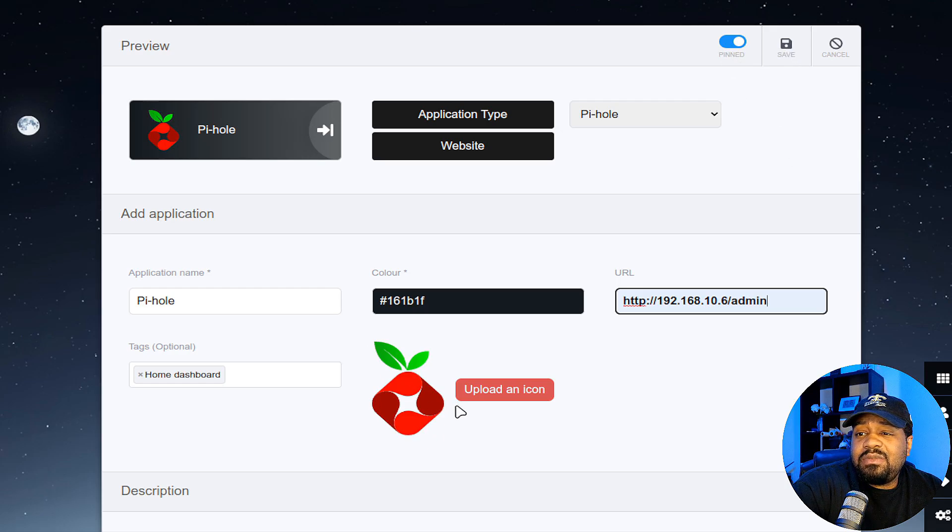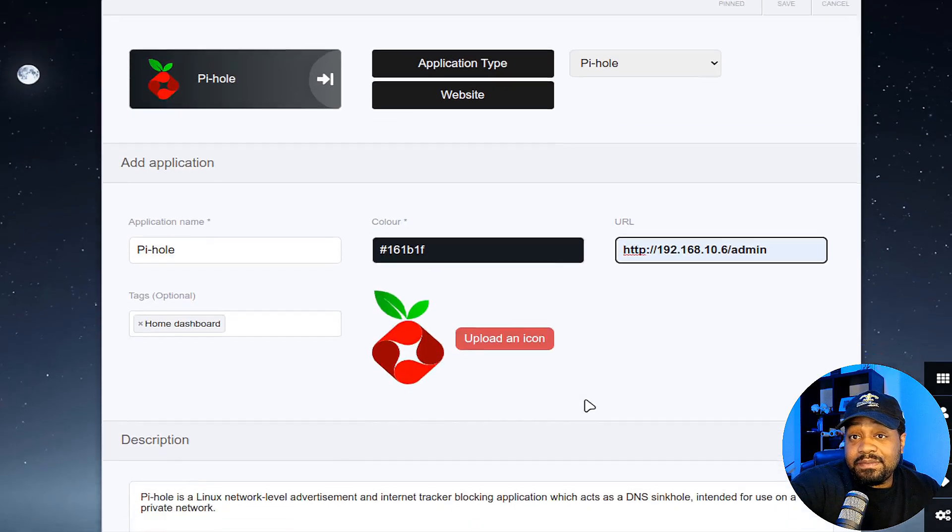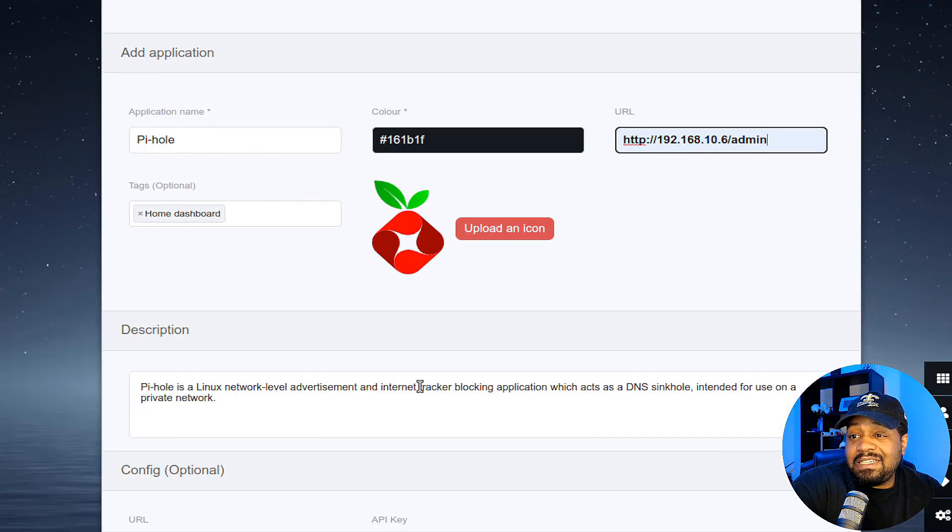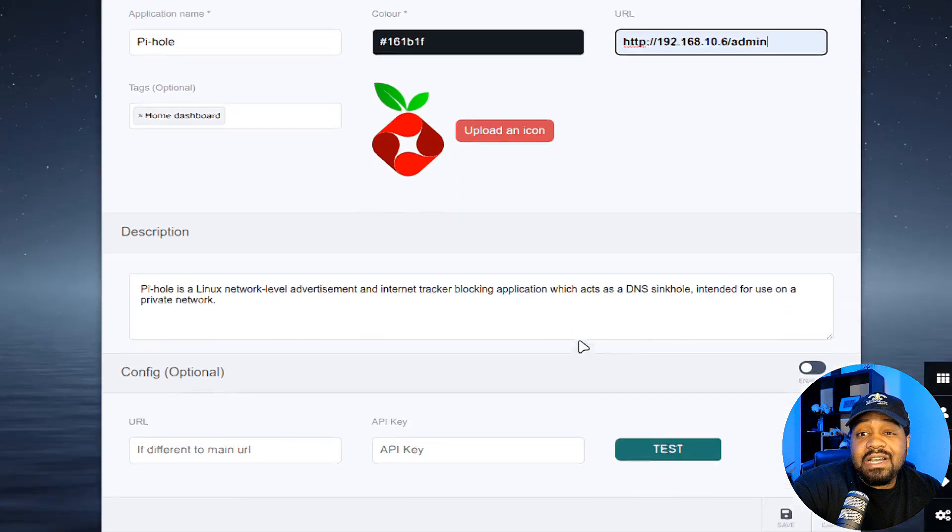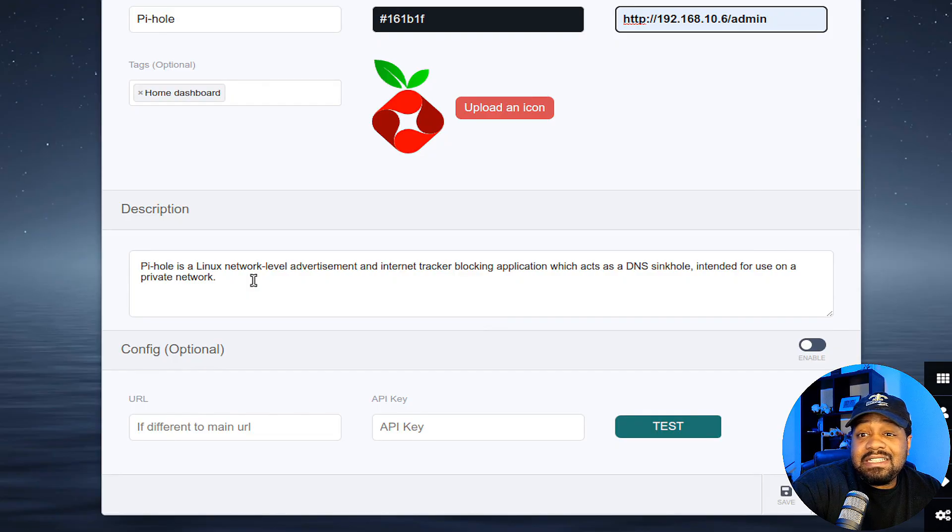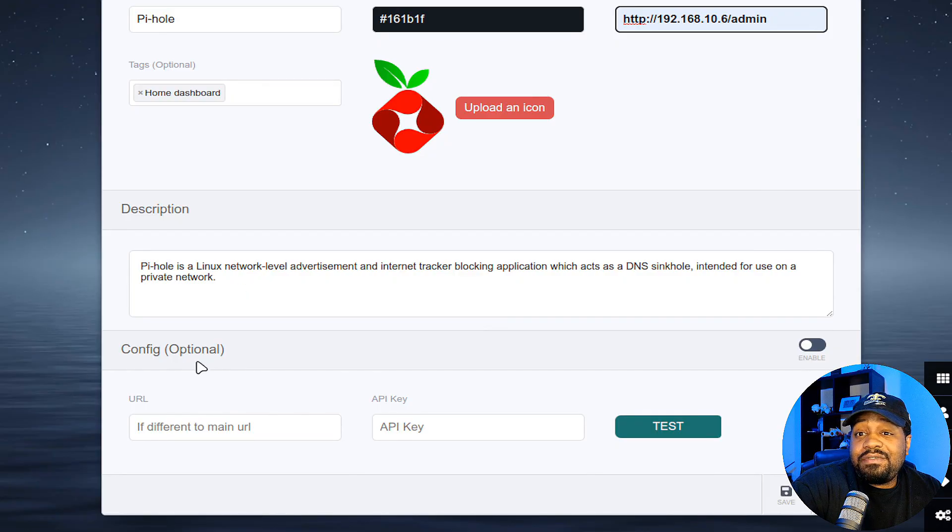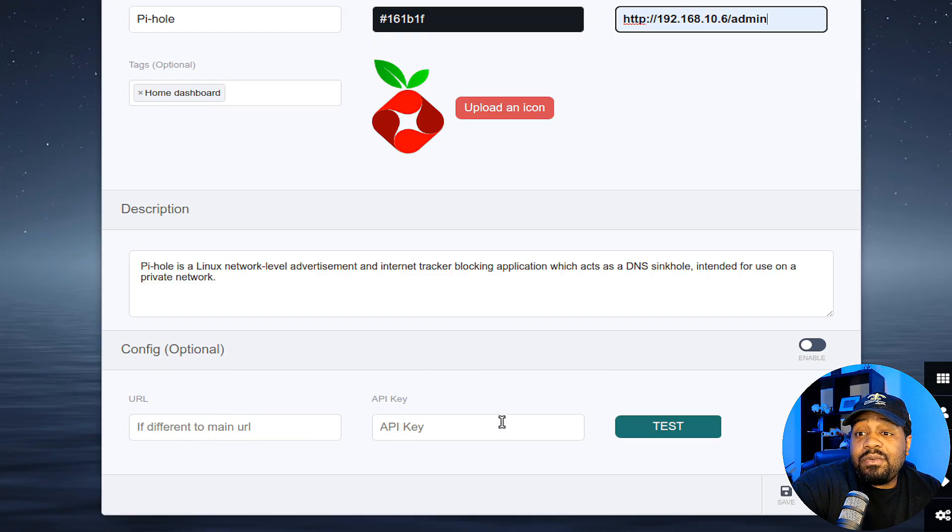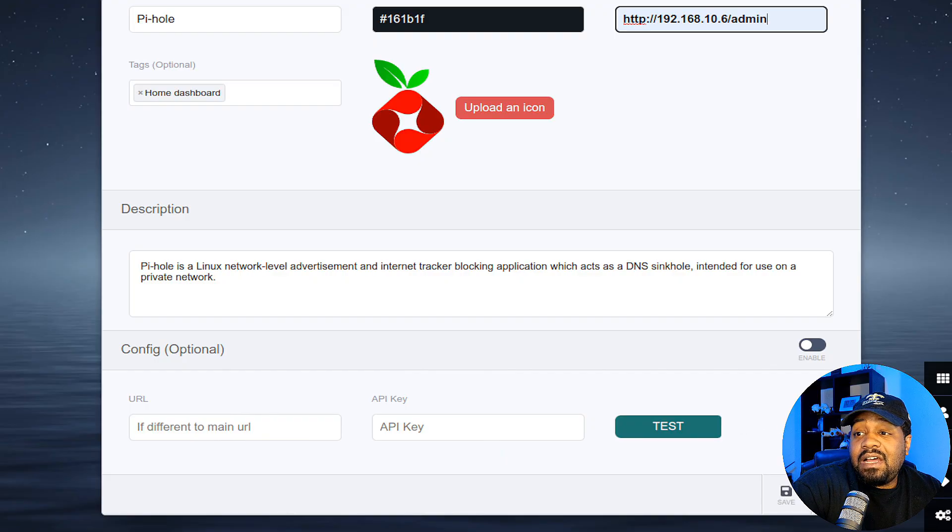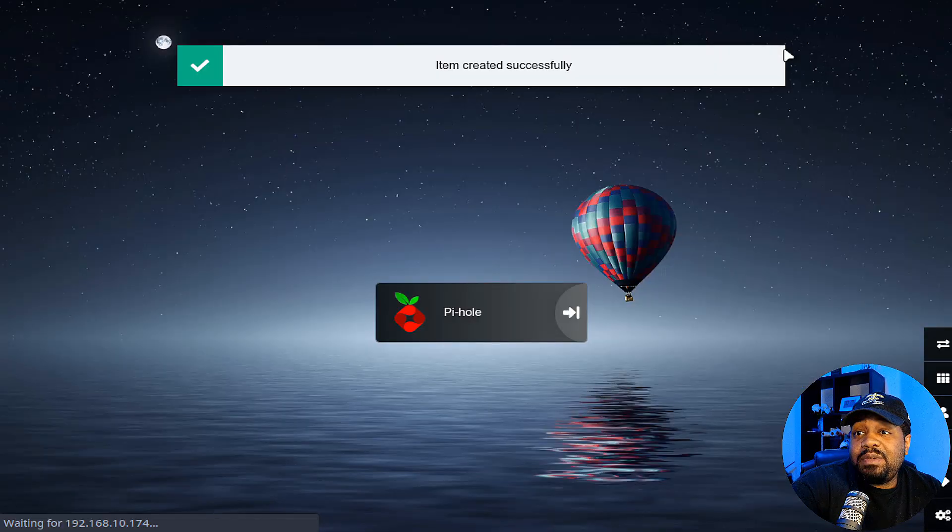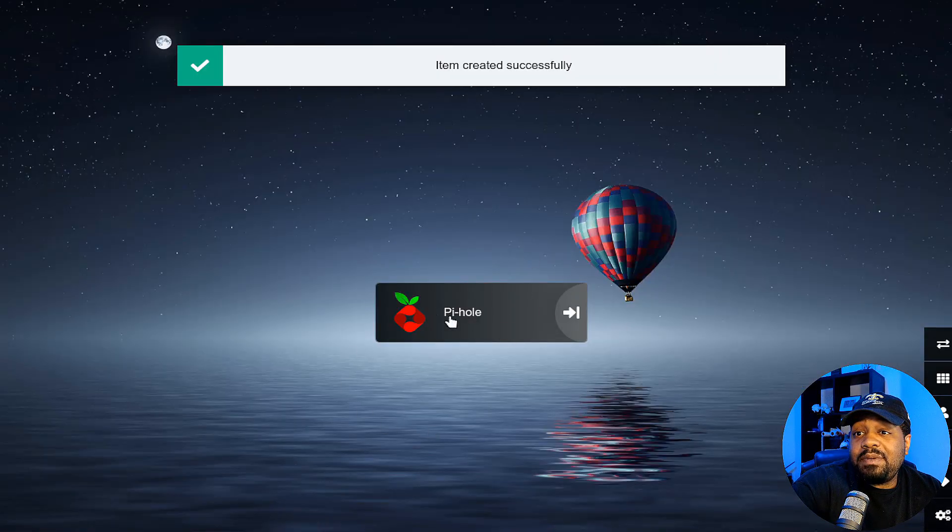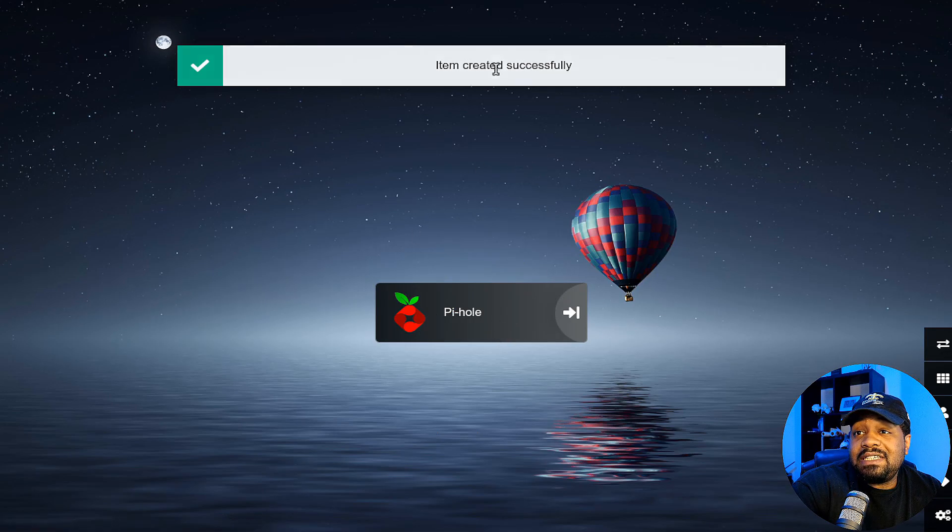But if you want to, I just want to show you a little bit more. If you want to change the icon, you can upload an icon right here to change it up. Right here it automatically puts the description in there. So it's all based on the application. You can add to this description. Config here is an optional config if different from the main URL. You can add an API key, test it, all that good stuff. Now all you got to do is hit save. Boom. And it'll pop up there on your homepage and says item created. Boom.